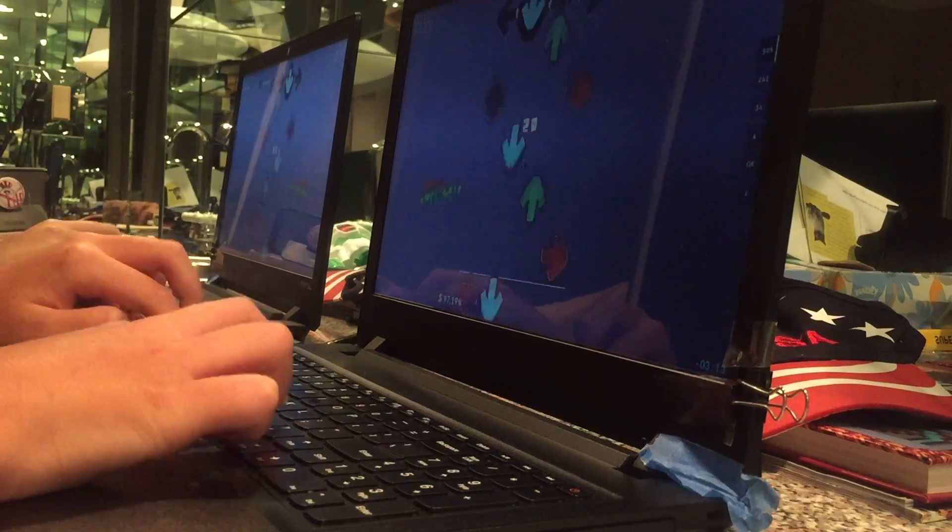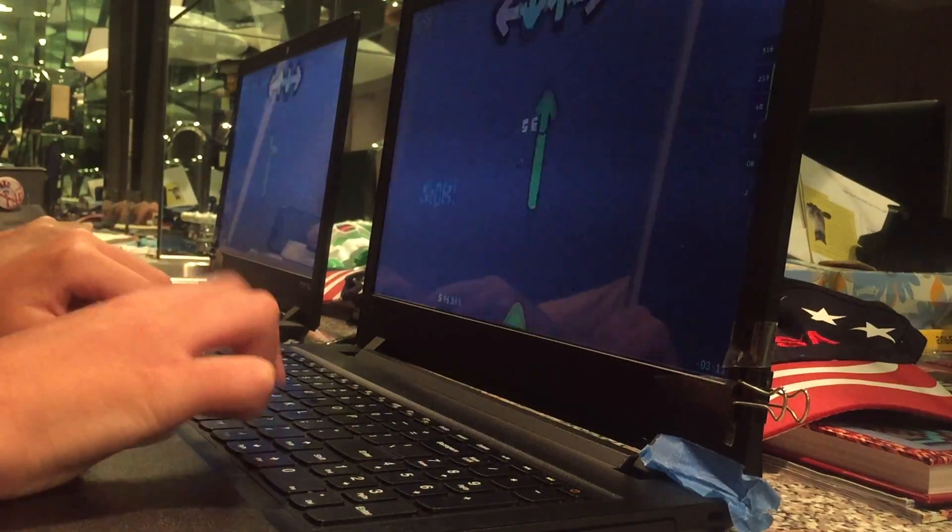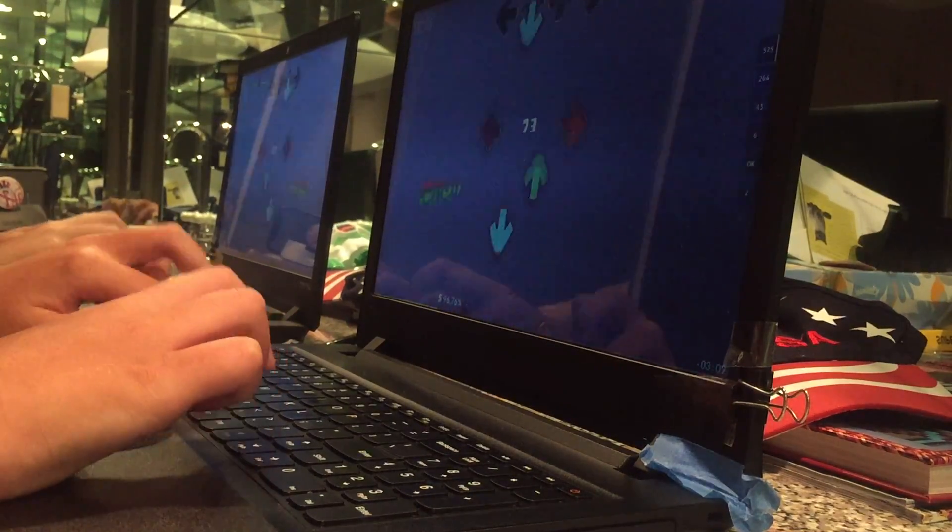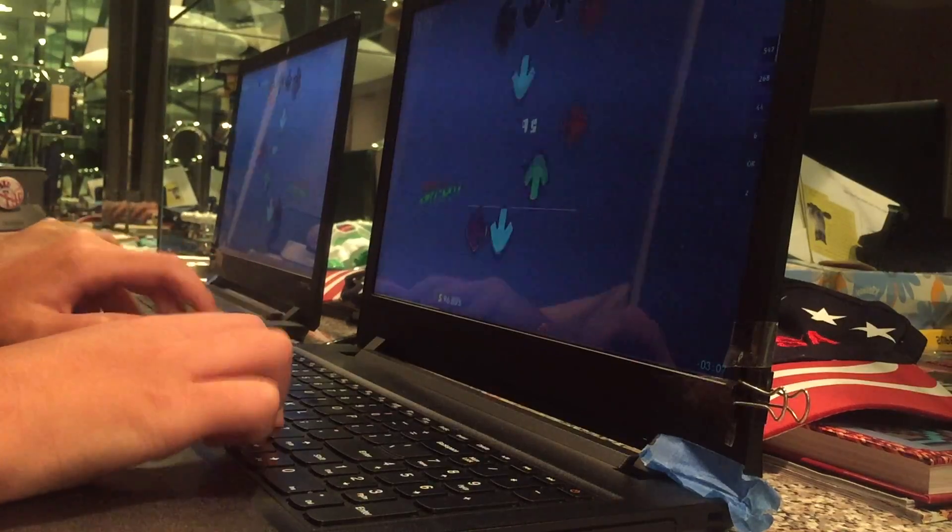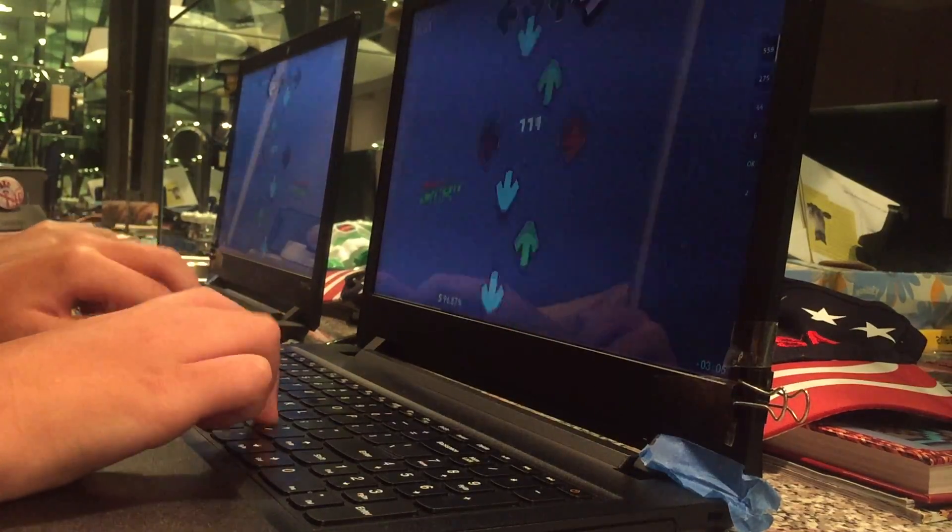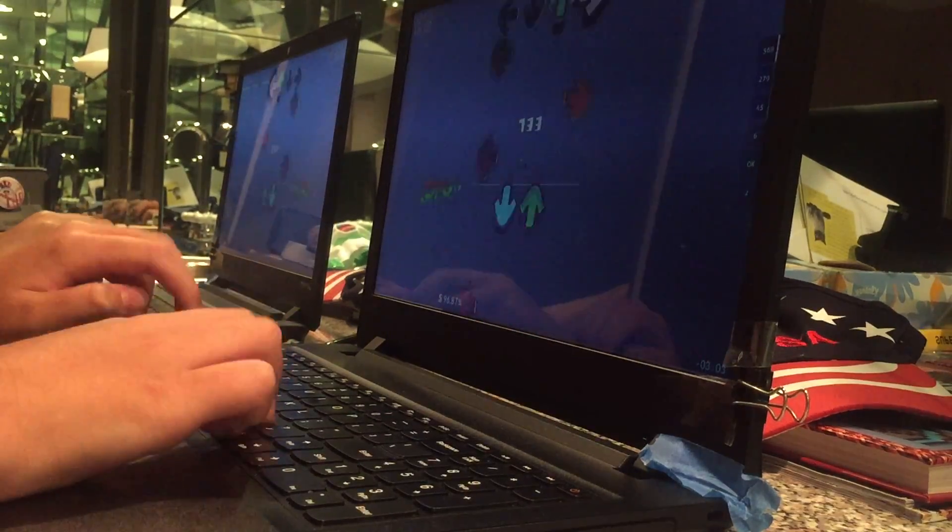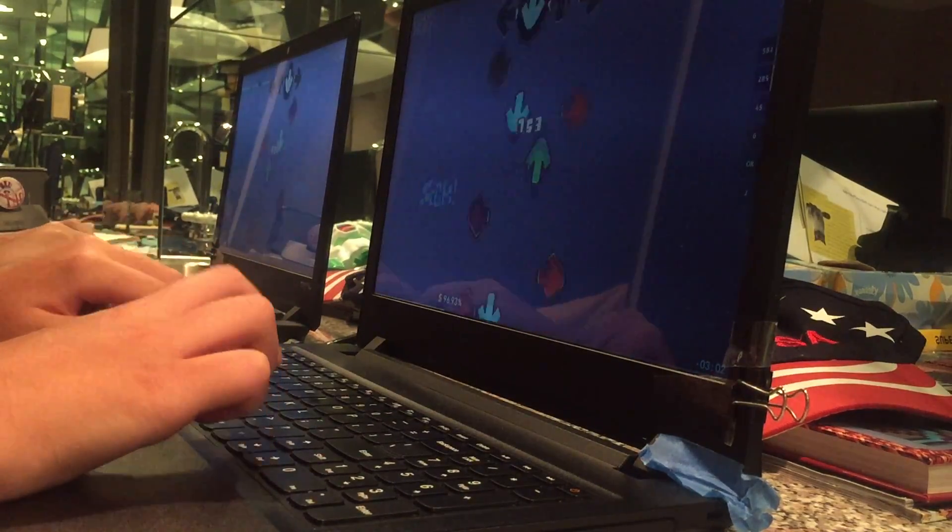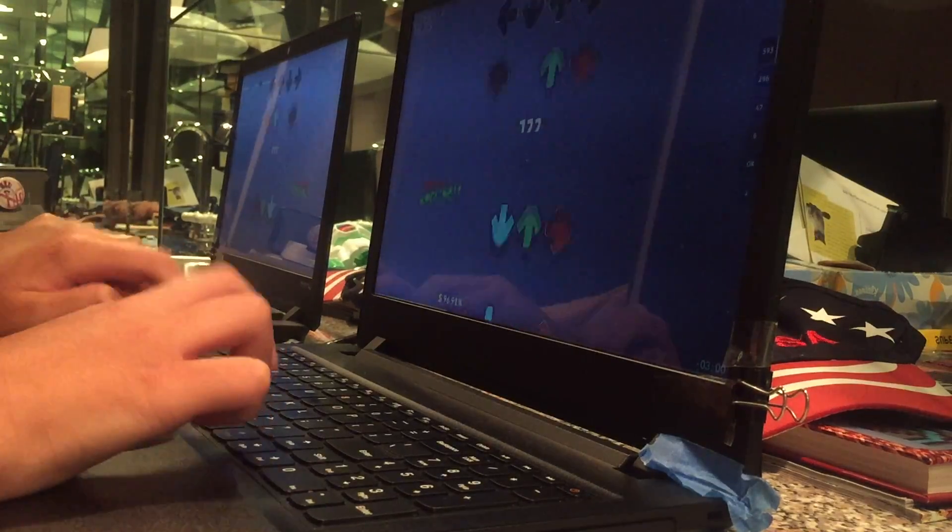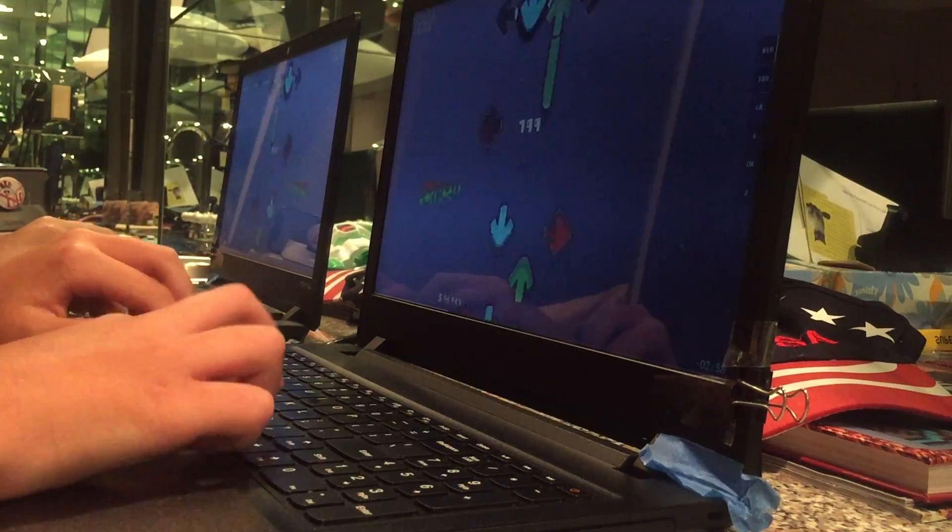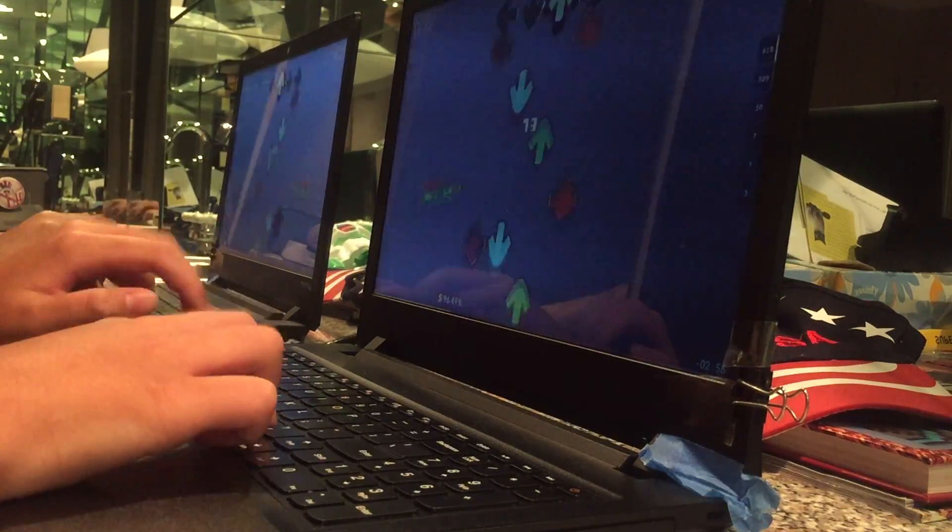This keyboard sounds like garbage! That's like my favorite map. Damn it, damn it, damn it.